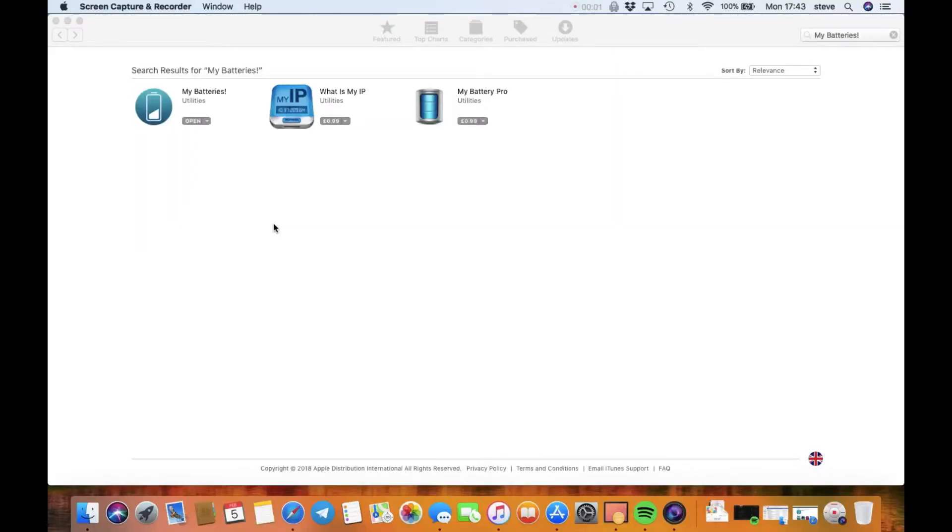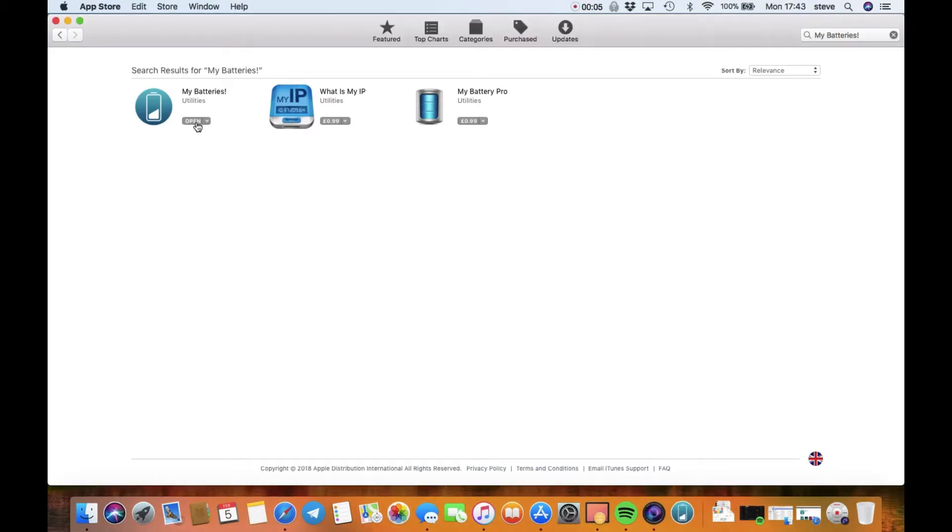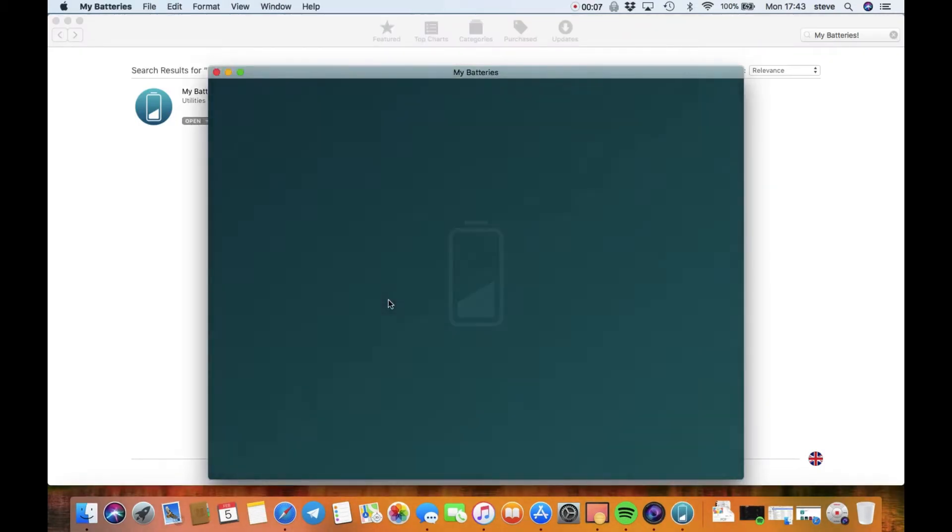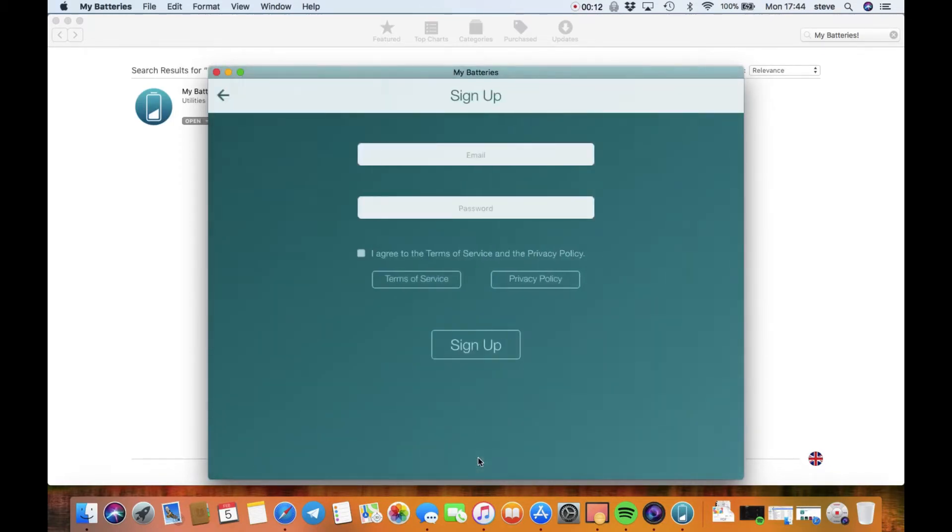What's up guys, it's Geeks Connor here. Today I'm going to be talking about My Batteries. We're going to start off on my Mac and you are going to need to sign up, but it is free and it is a free download as well. We're going to sign up and what this allows you to do is to monitor the batteries of all your devices anywhere.